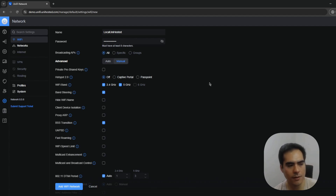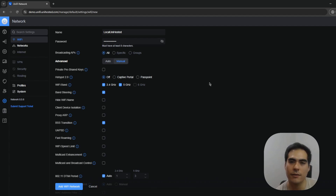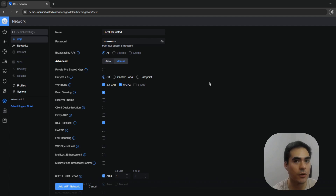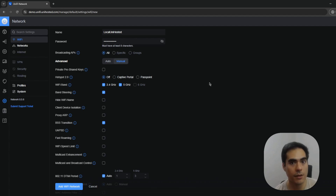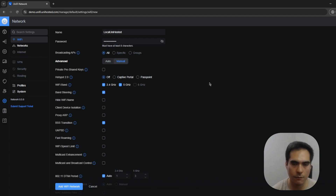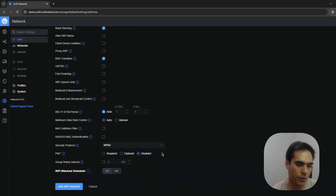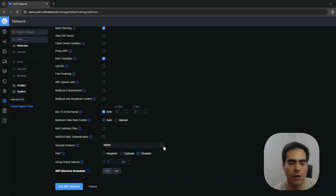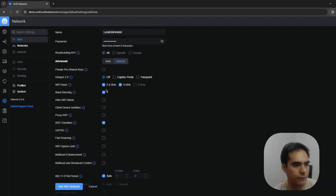First is Private Pre-Shared Keys. If you have multiple VLANs, you can use one SSID and assign a specific password per VLAN — for example, your main network, guest network, and IoT network can share one SSID but each has its own password. This reduces the number of SSIDs you broadcast. Important caveat: enabling this feature disables hotspot, and only WPA2 security is available, which is less secure.